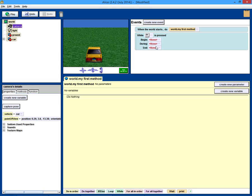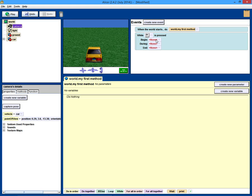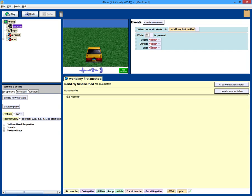Now, there's a begin, during, and an end. We are only going to use the during, but say you wanted to make a person walk. You might have the begin have the person lift one knee. The during would be the person walking, and then the end would have both legs come back to the standing position. But for our purposes right now, we're just going to use the during.